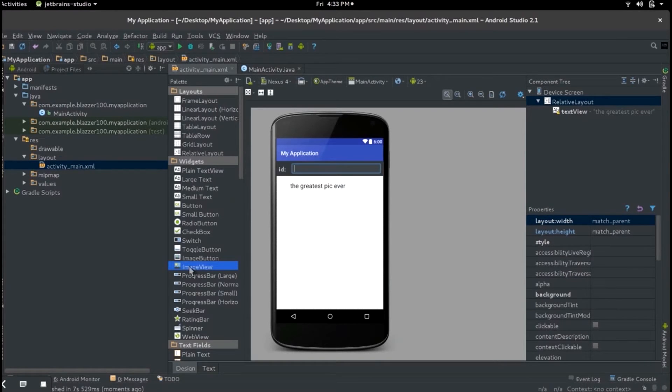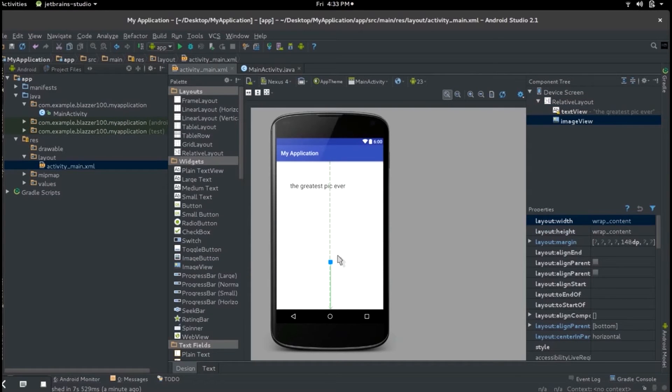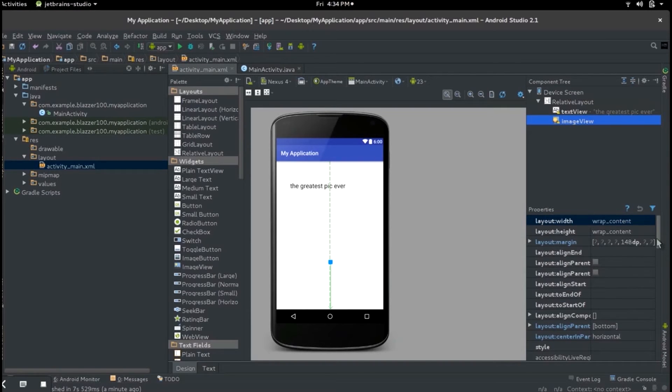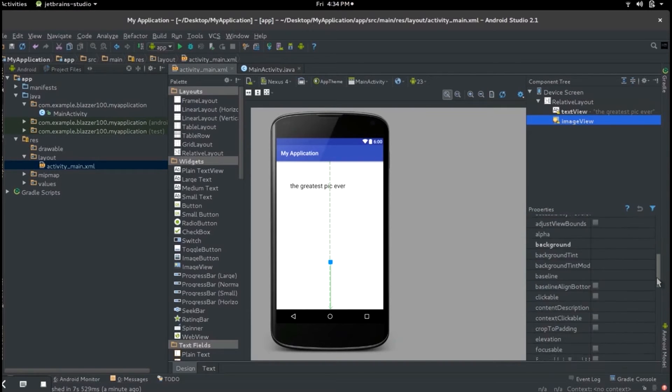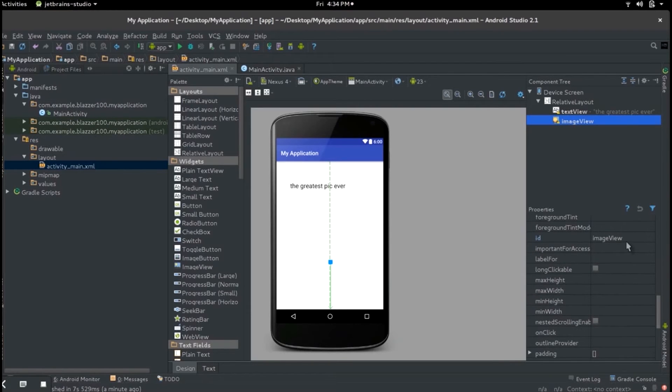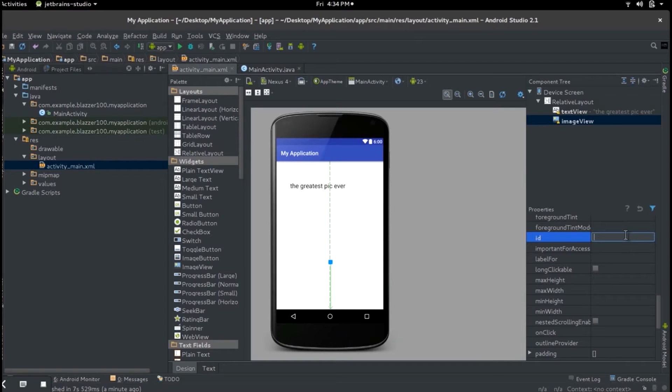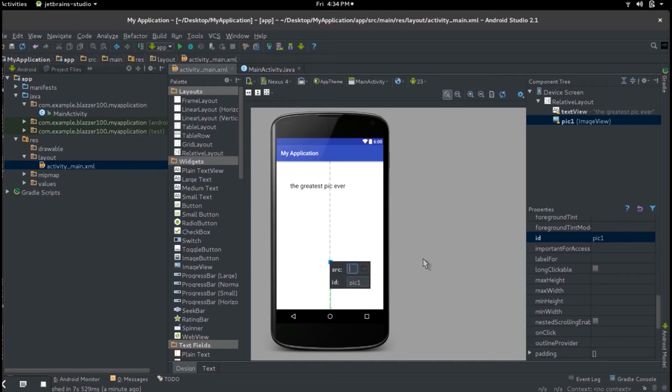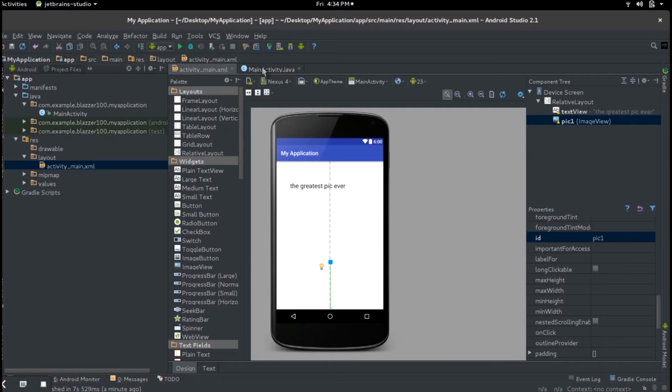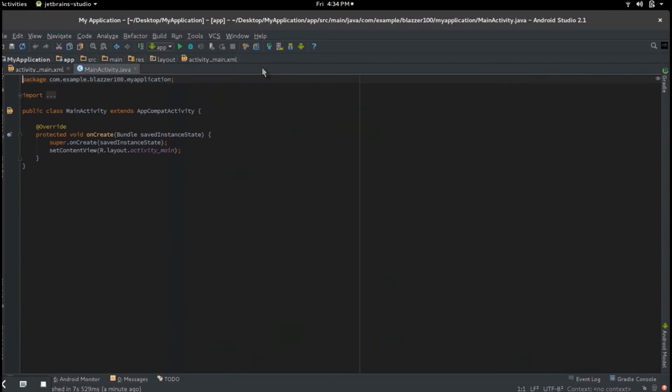Just double click on it and scroll down, and just change the ID of it. Let's call this pick one, let's give it a simple name. So the ID of this thing is pick one.